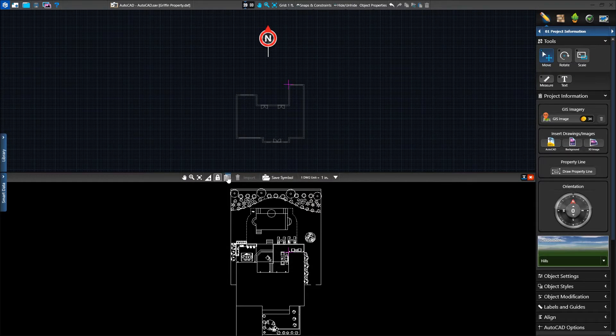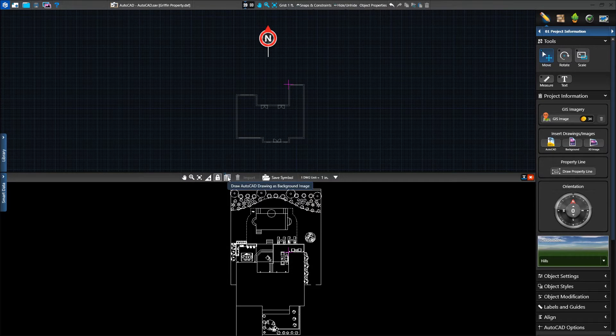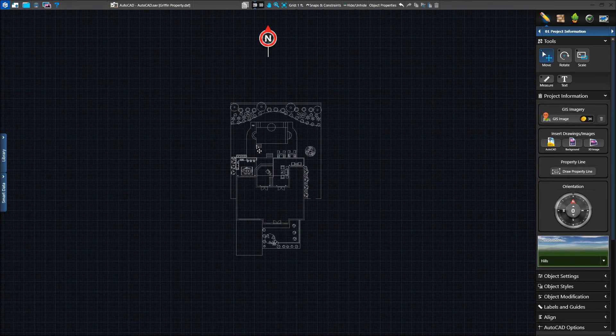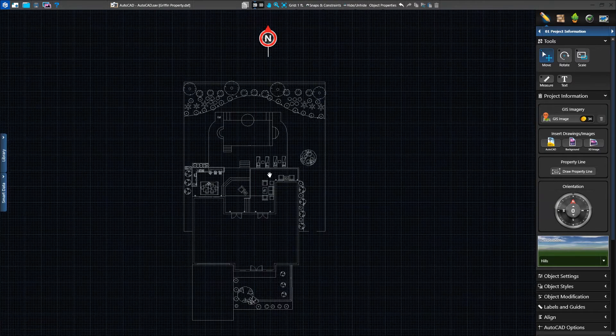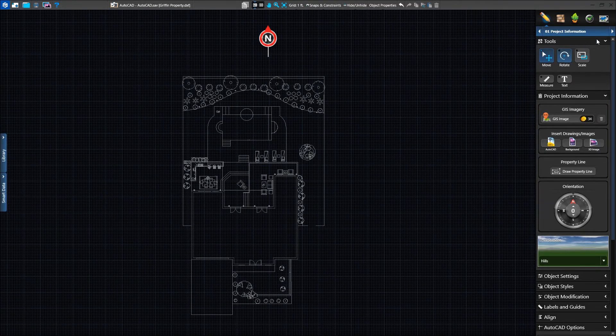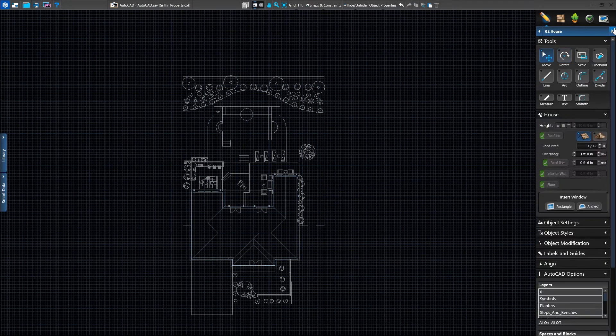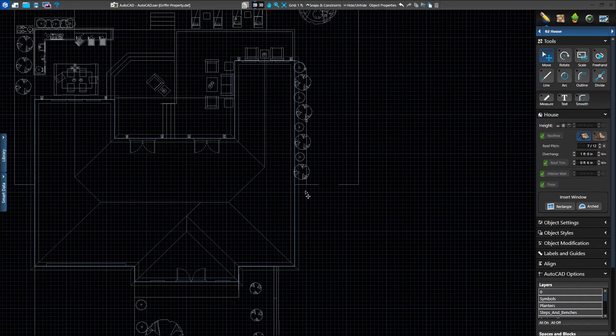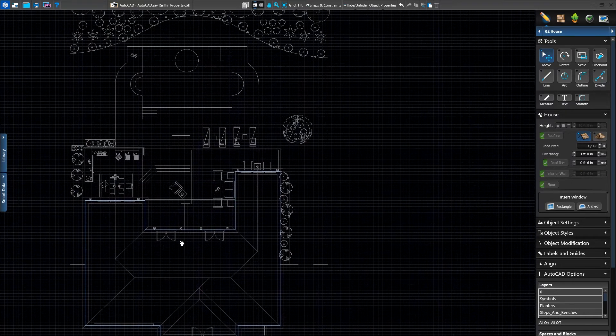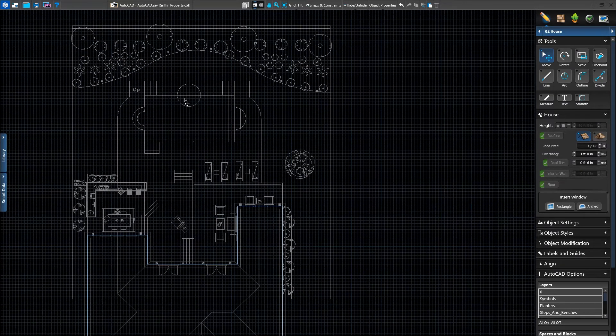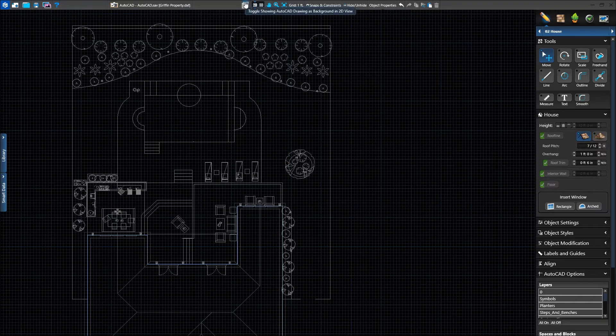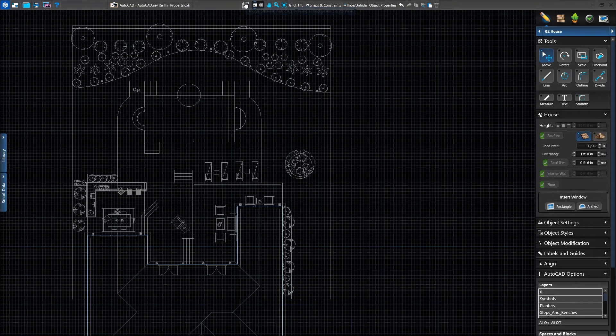Next, we can load the AutoCAD file as a background image. Instead of importing the lines, you're welcome to draw on top of the background image. For example, in the house stage, we can see our lines perfectly match up with our AutoCAD design when loaded as a background because we lined it up with the crosshairs. Click on the button next to the 2D-3D button to revert it to the standard view.